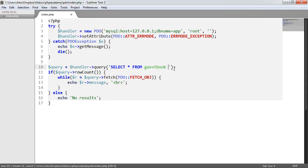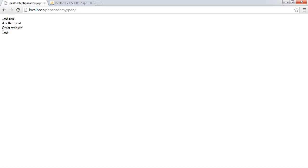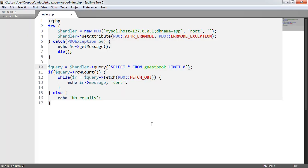If we have no results, if we say stick a limit zero on the end, which will basically just force this to return nothing, it will show us no results.